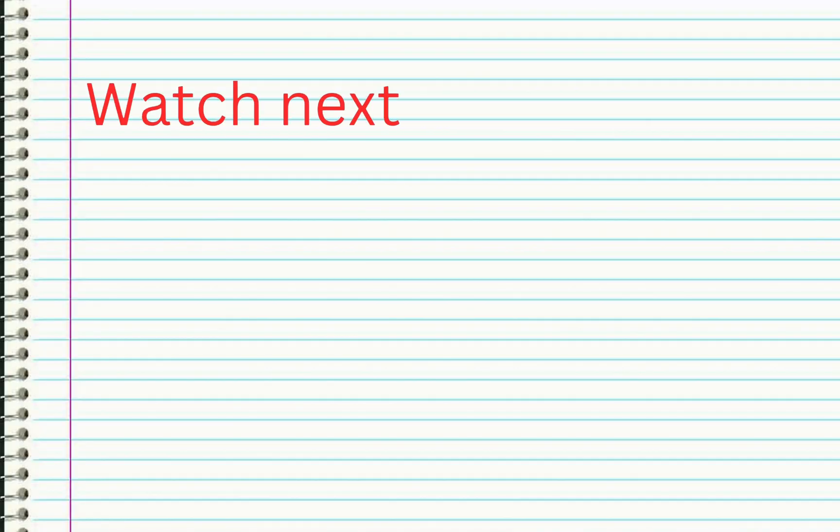I hope this video helped you be productive. Watch another video to discover more free productivity apps for your Mac.